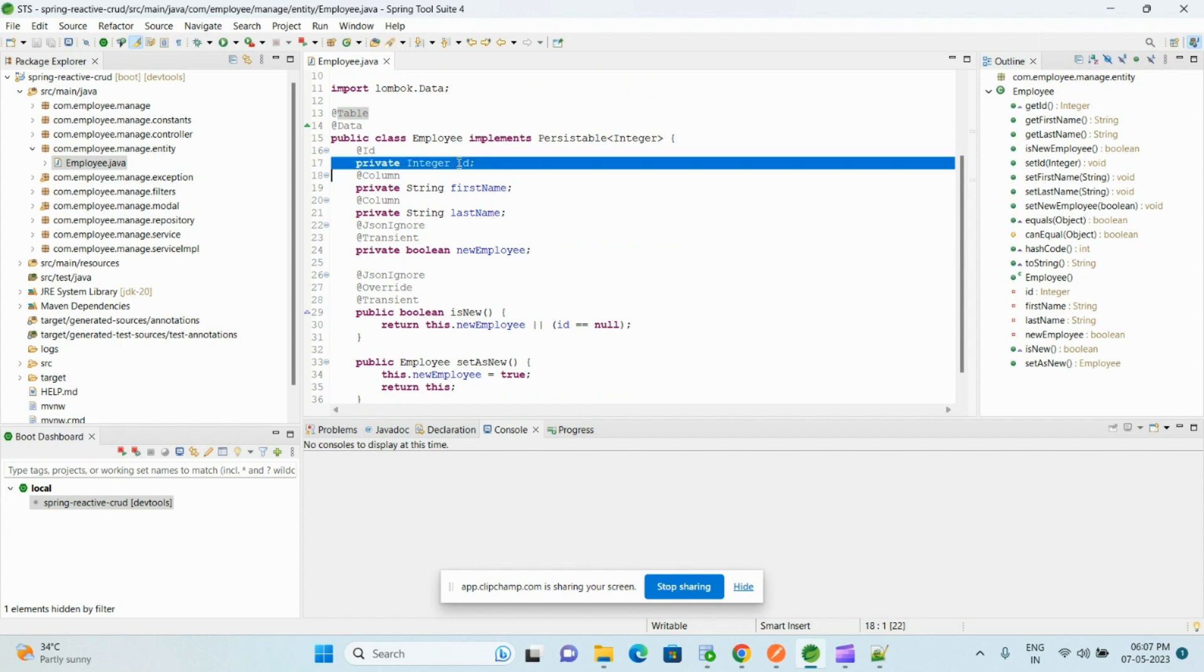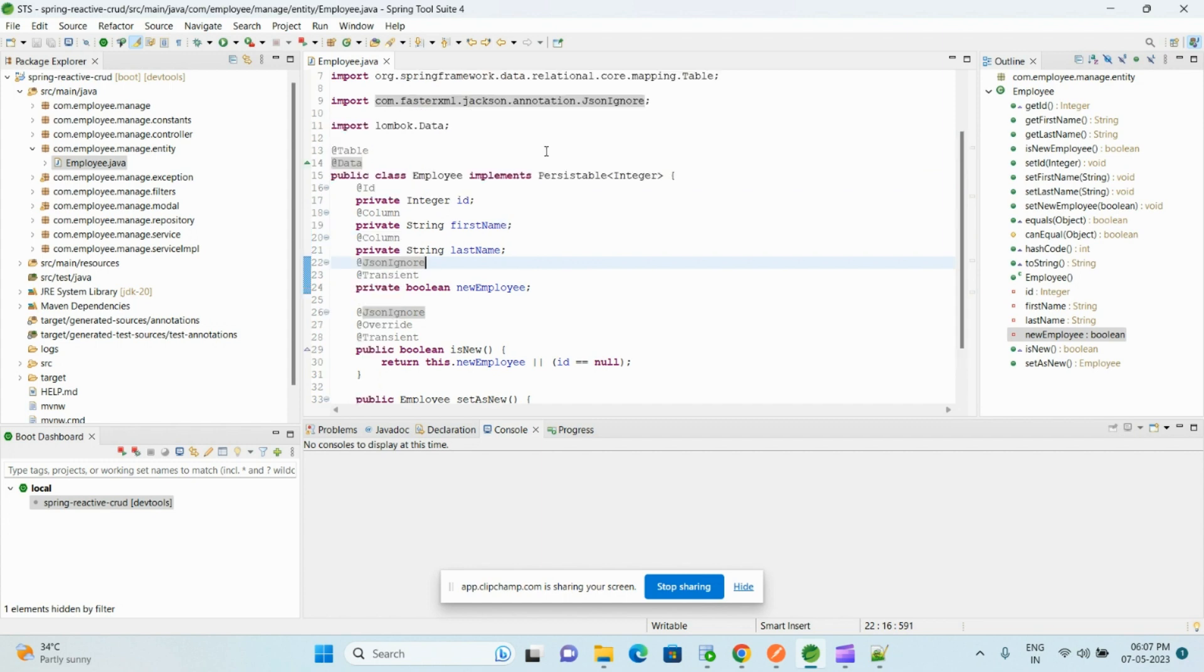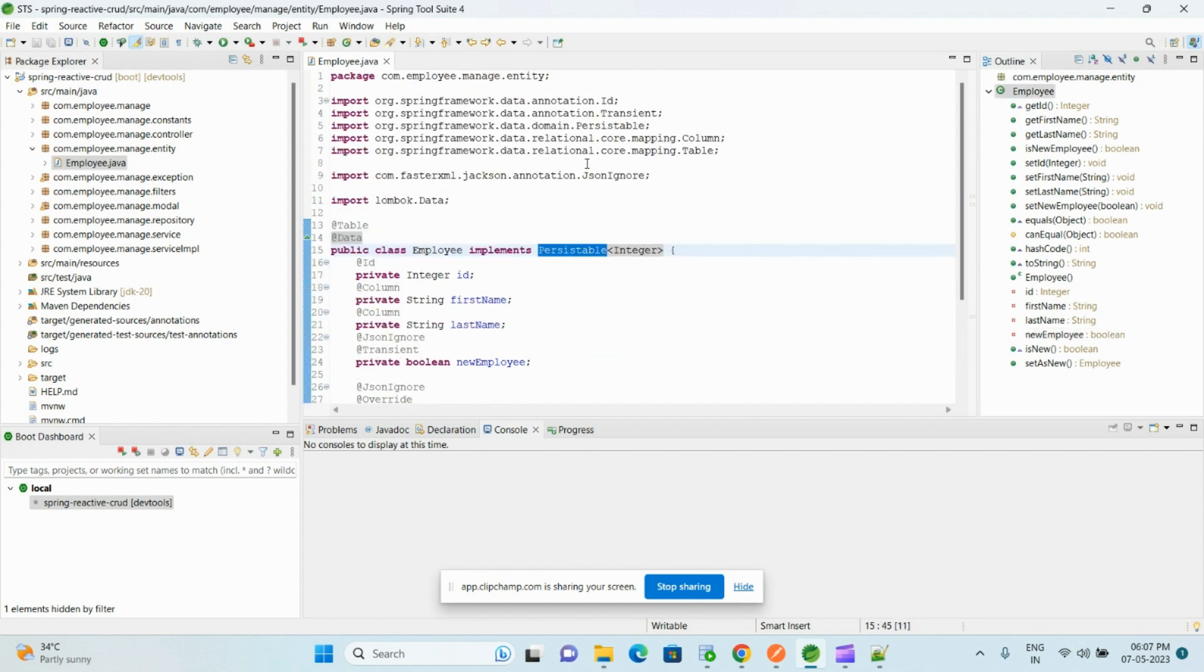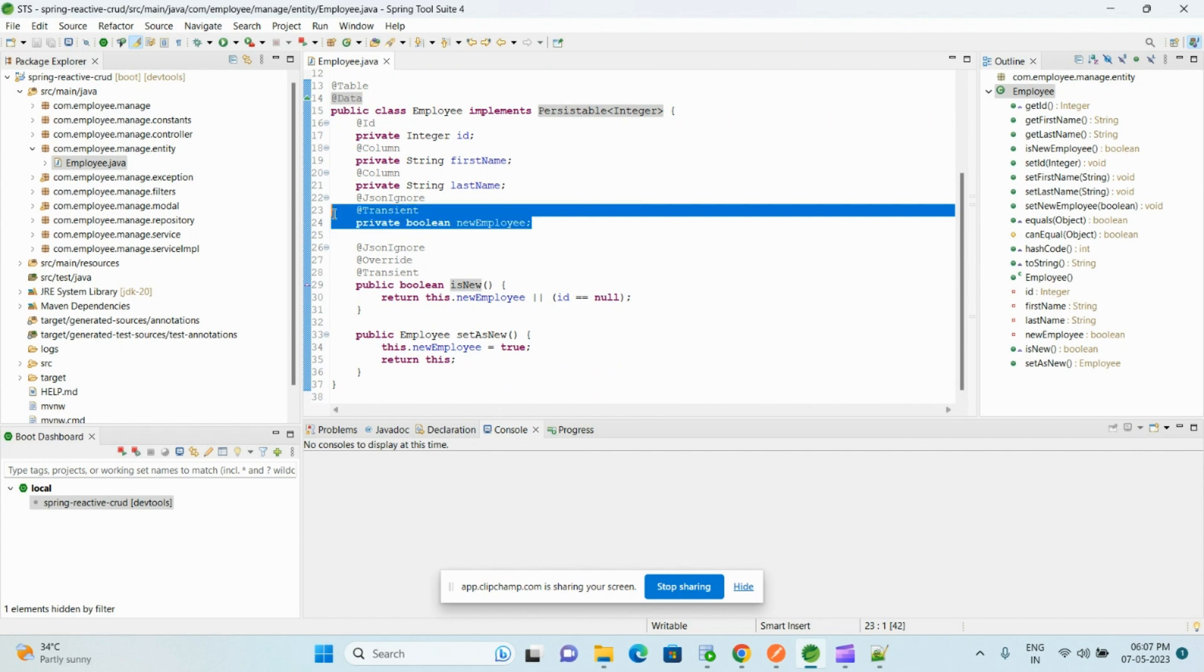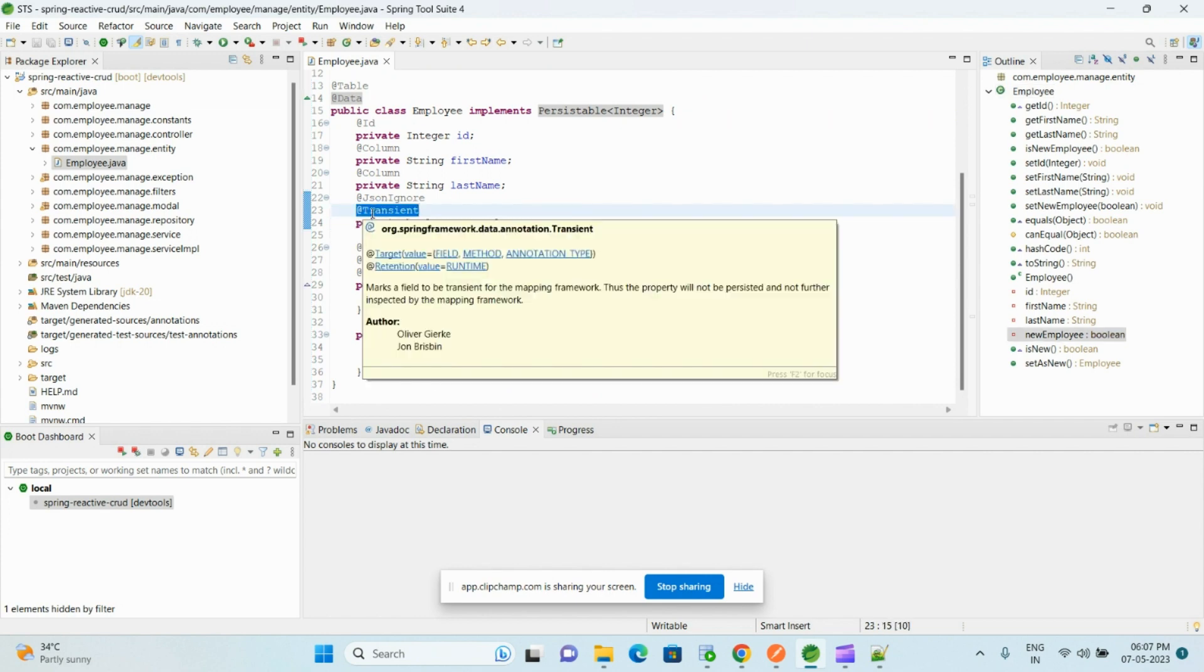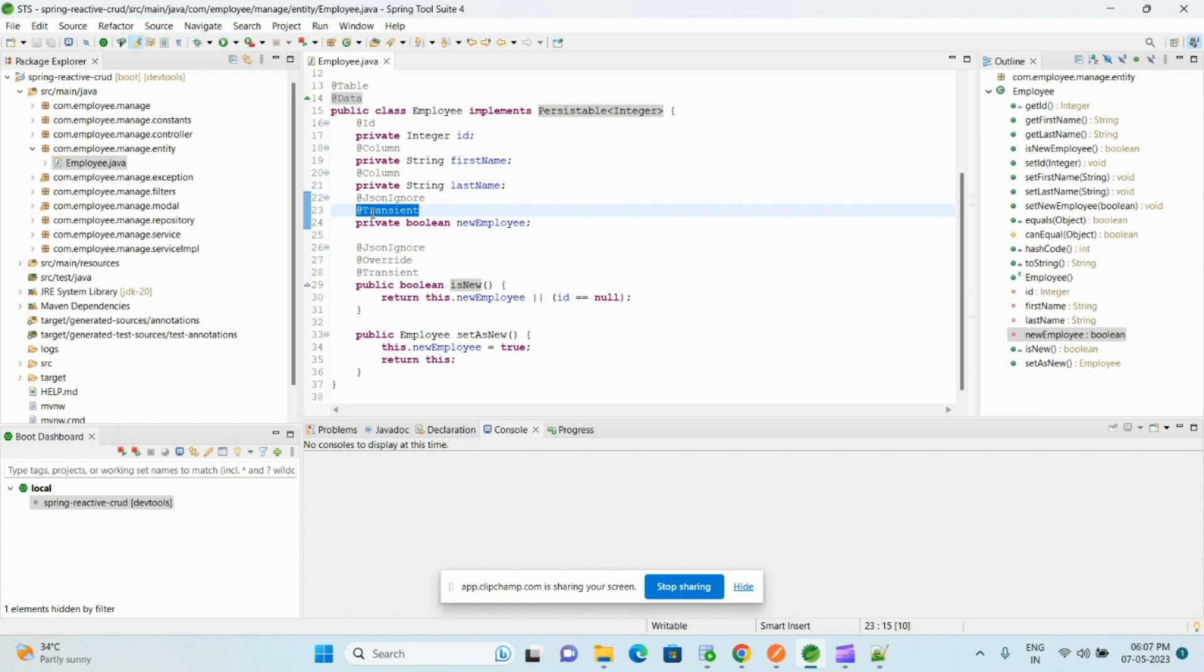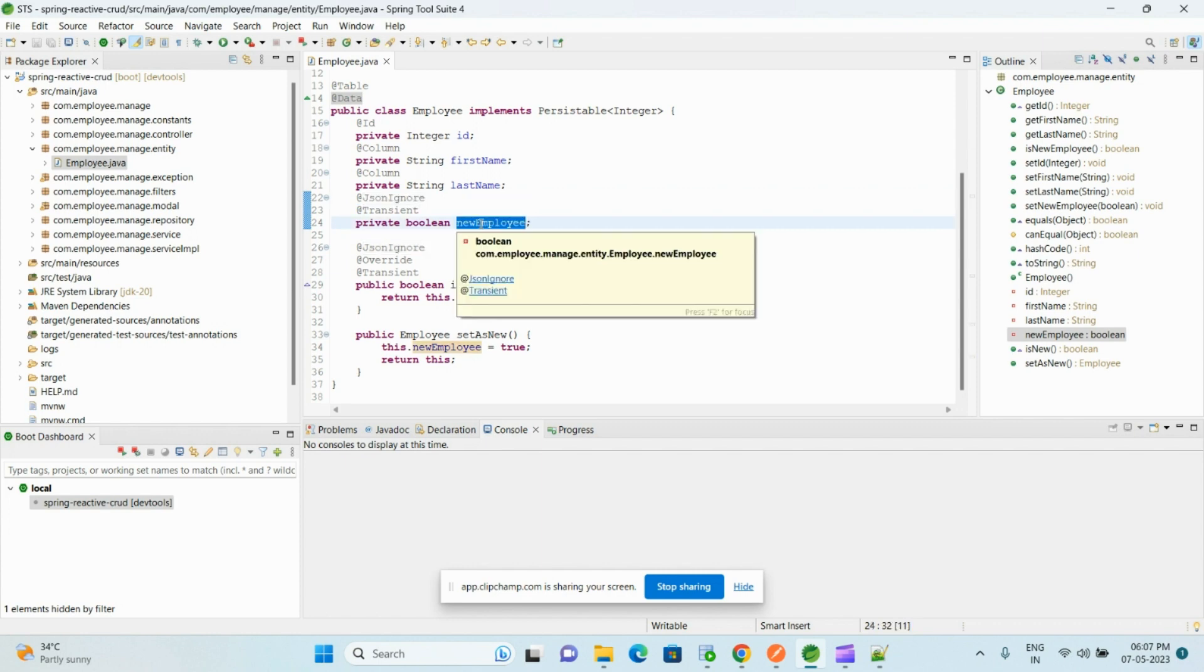And here we have the ID as a primary key, first name, last name. And this Employee class must implement Persistable interface. And for that one, here we need to take one boolean variable newEmployee, and here we have added @Transient so that Spring Data JPA will not look for a relevant column in the database, and @JsonIgnore so if you have this annotation it will not return this variable when we are returning response from the controller.